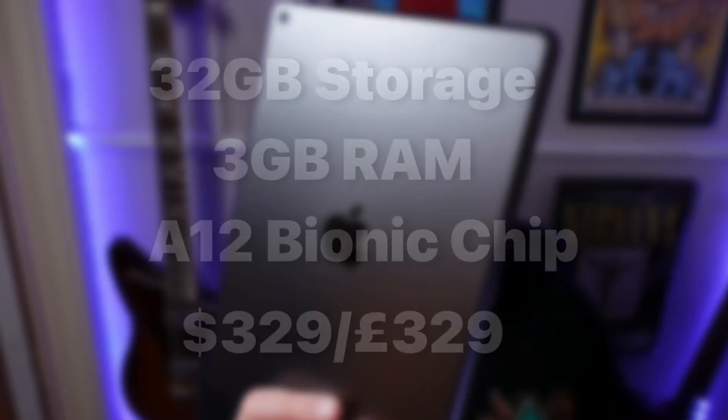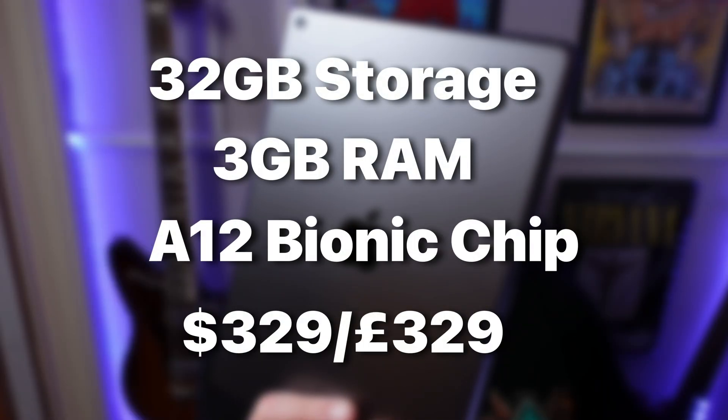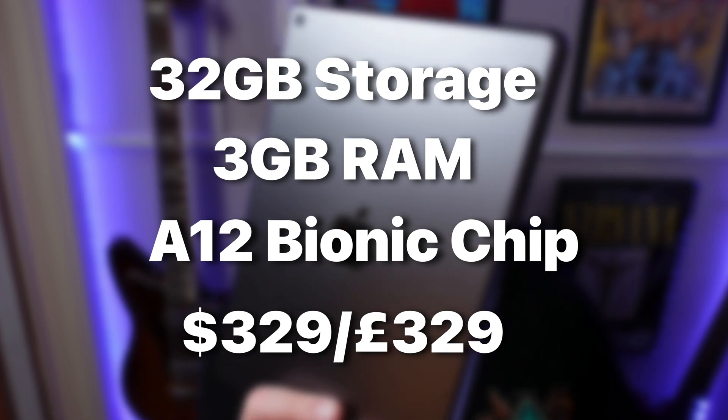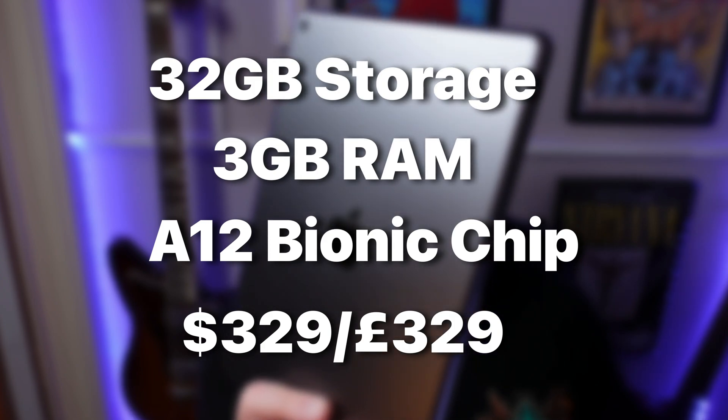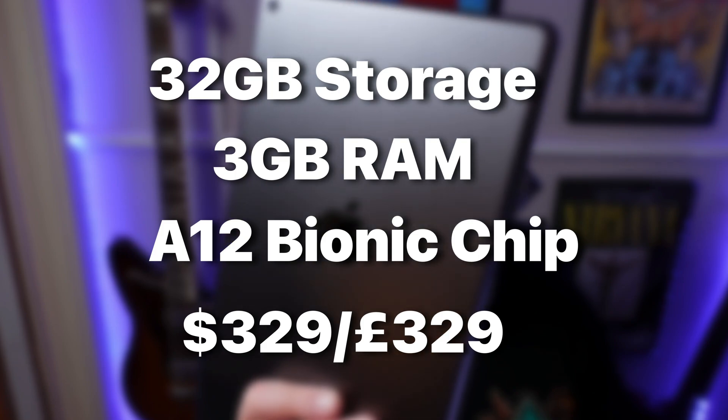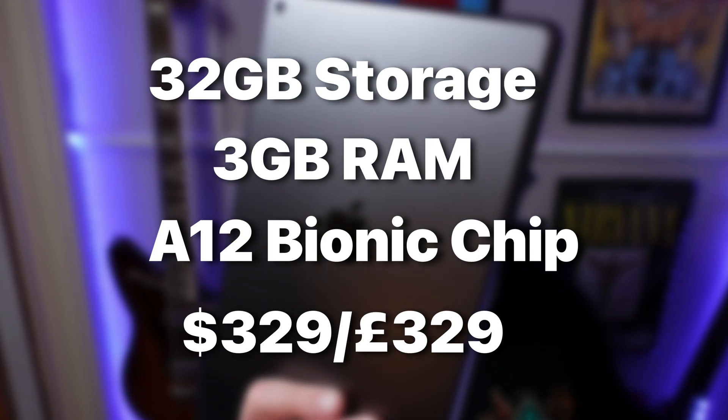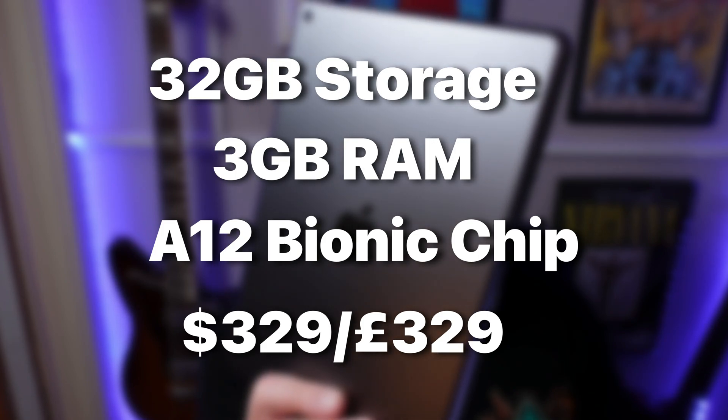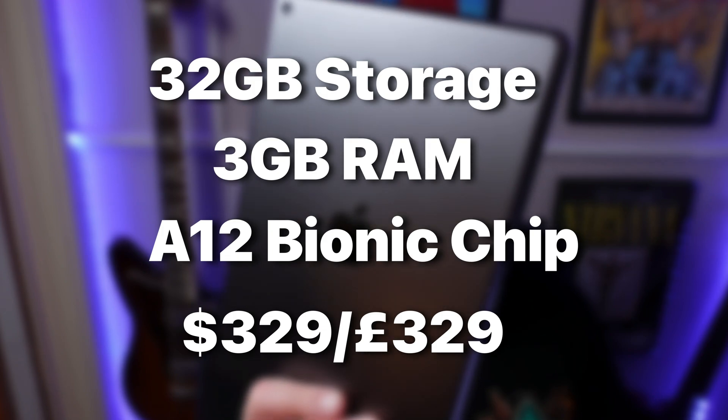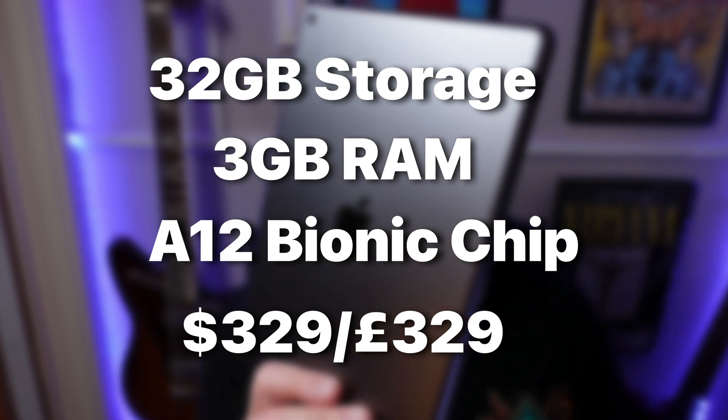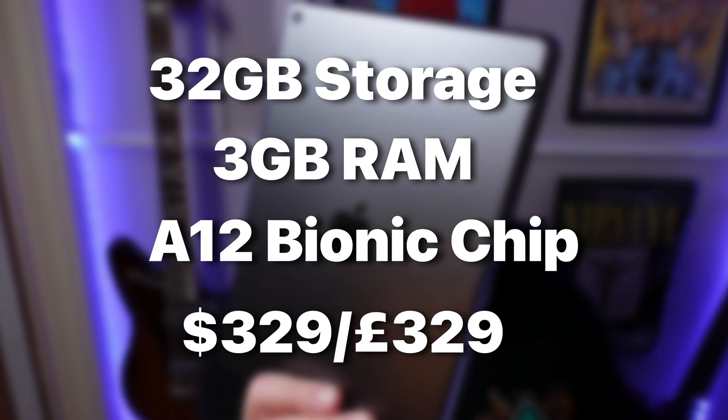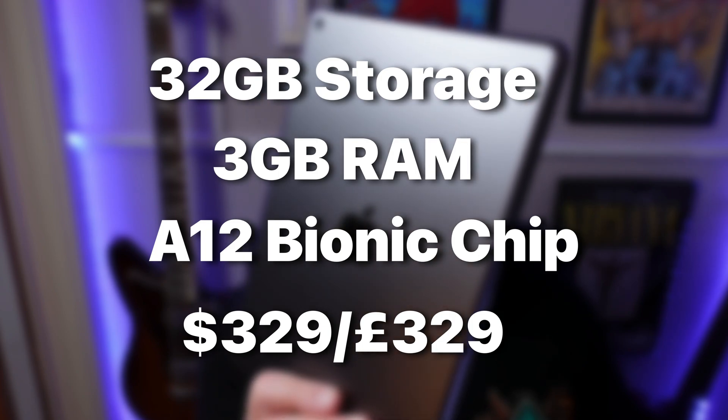Kicking us off is this 8th generation iPad. This is the base model. It has 32GB of storage, 3GB of RAM and is powered by the A12 Bionic chip. It costs 329 dollars slash 329 pounds at launch, though you'll be able to grab one of these for much less nowadays second hand or refurbished.